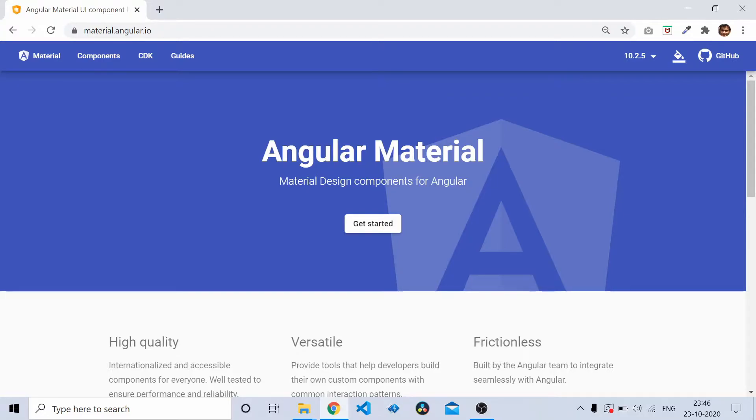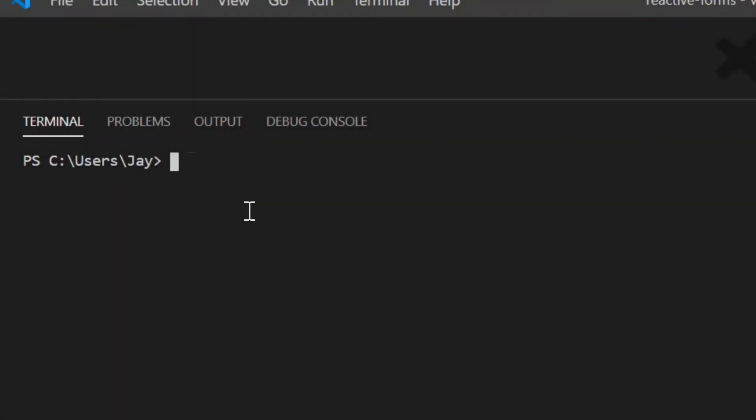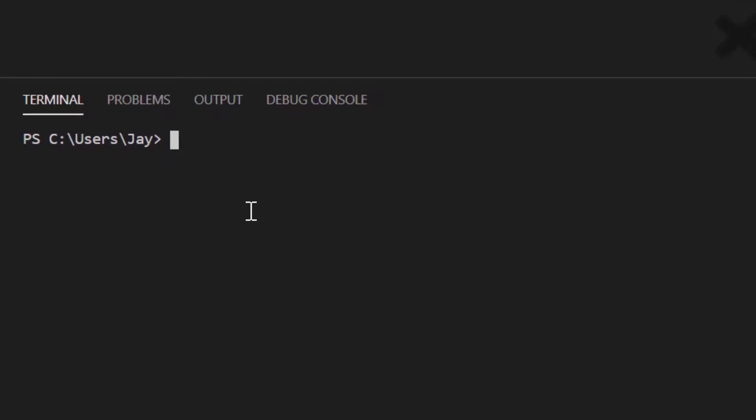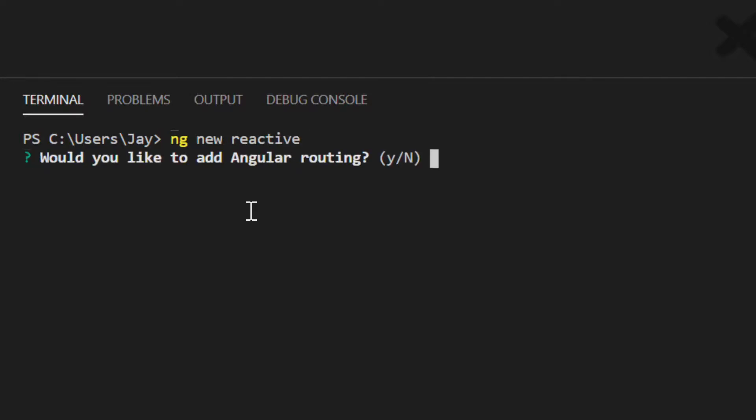Let's get started by creating an Angular project. I'll start by creating a new Angular project using ng new. I'll name the project reactive. So now this creates a new project.